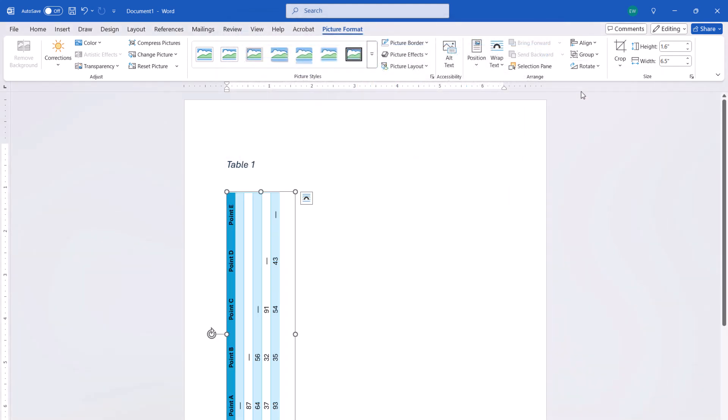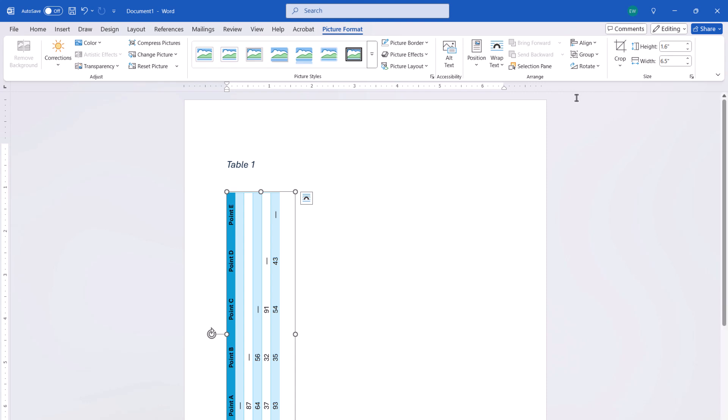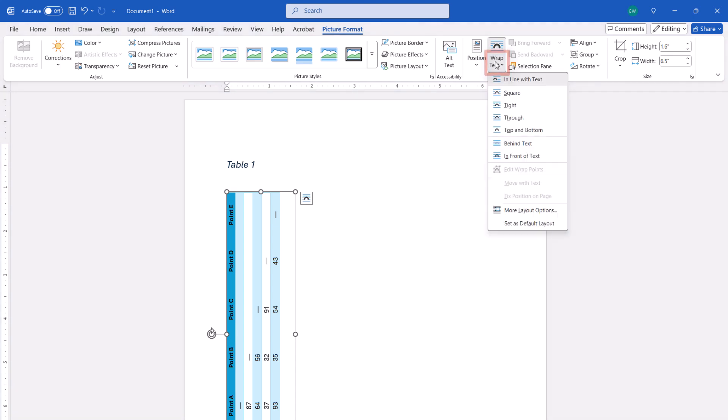Once again, you can also use the Rotation handle on the top of the text box to rotate the table if you prefer. Next, select Wrap Text, and choose Square or Tight from the drop-down menu. Either of these options will make the image movable.